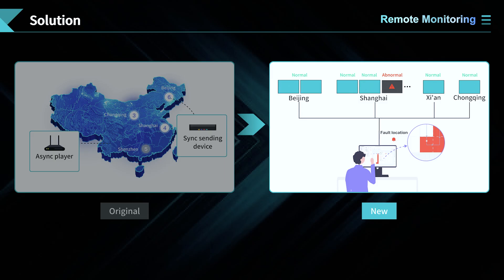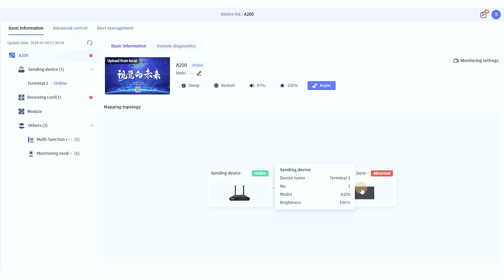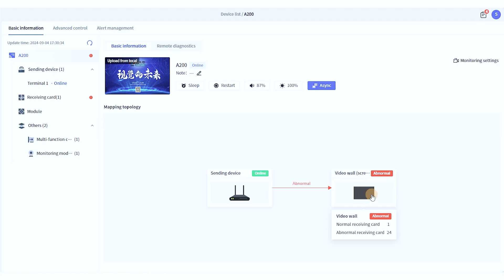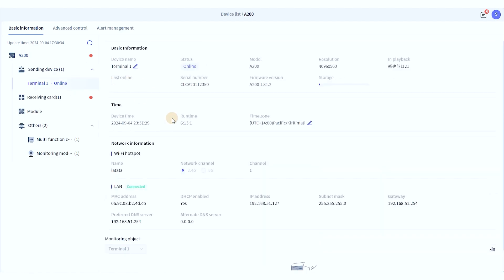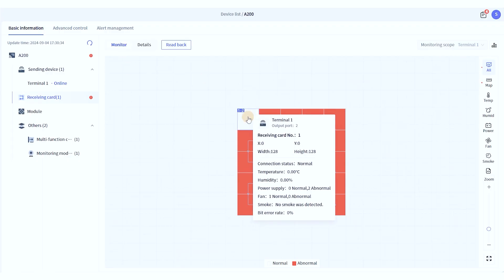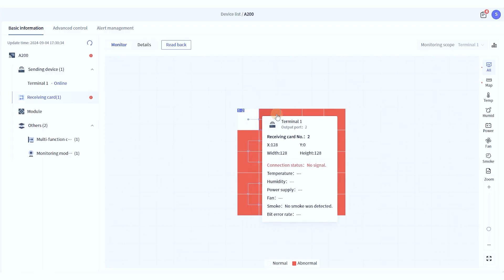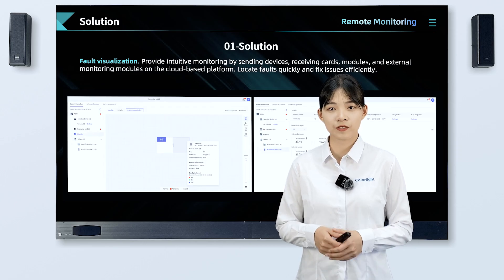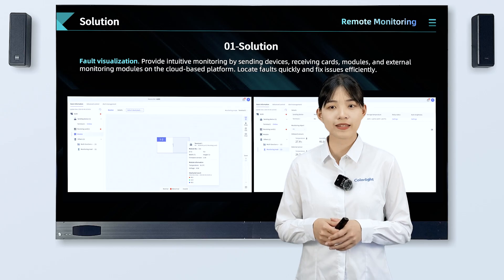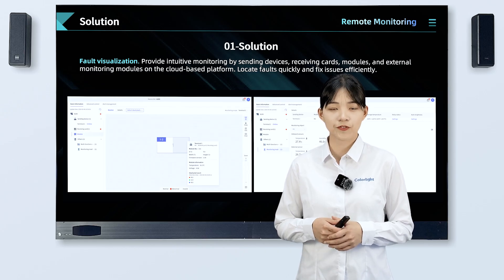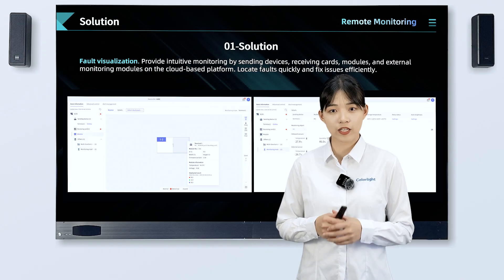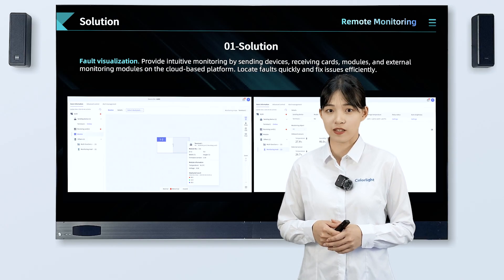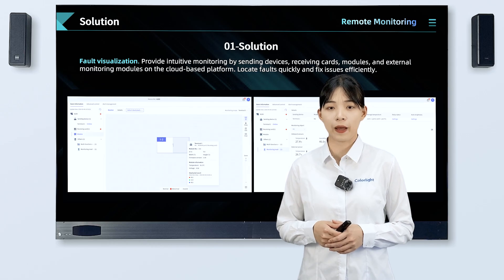By connecting your devices to the cloud, you can perform centralized control across screens nationwide using LED Master, including remote monitoring and remote management. LED Master supports monitoring of screen status in real-time, with visualization and alerts for exceptions and abnormal mapping.